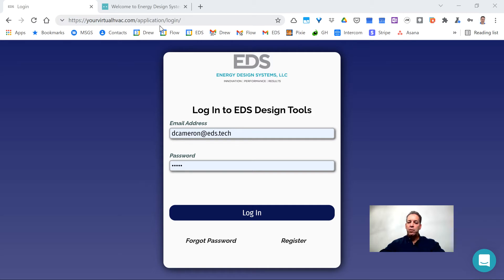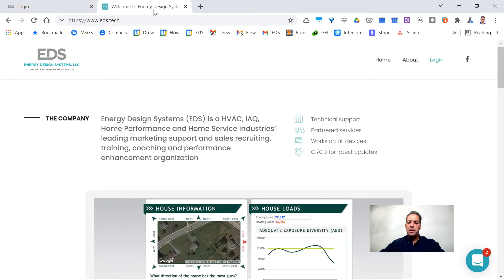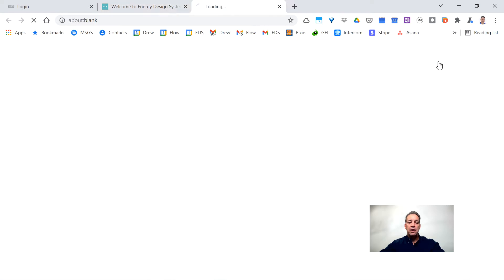The other way to get to this page if you ever forget it is through our website. You go to the home page eds.tech, click on Login, and that will also take you over to that screen.